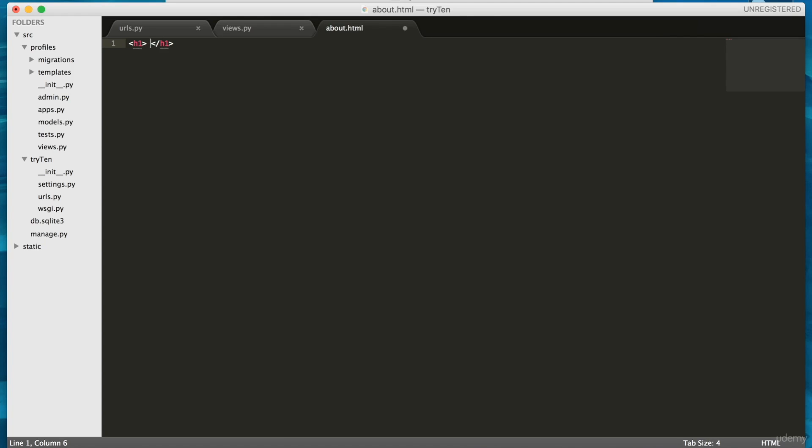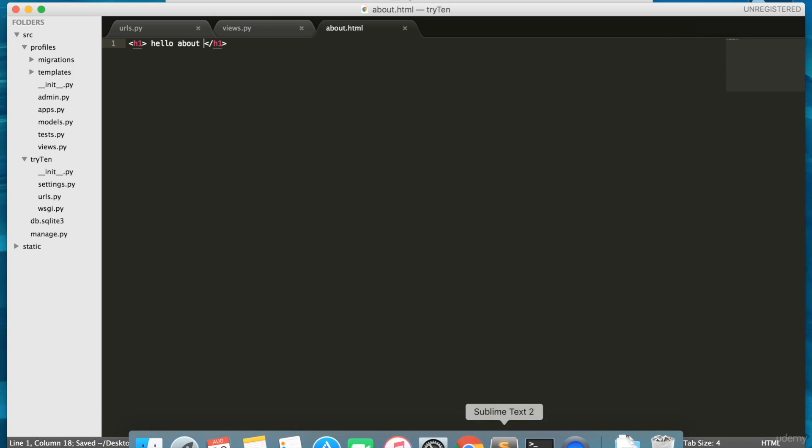Save this file, and open up Chrome. Go to slash about.